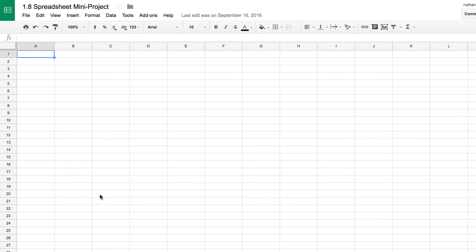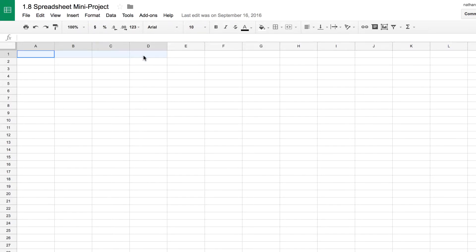In this video we're going to take a look at how to merge cells inside of Google Sheets and it's pretty simple. All you need to do is highlight a cell, click, hold and drag to get all the cells you want to merge.